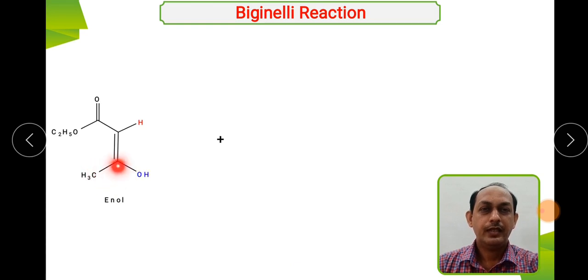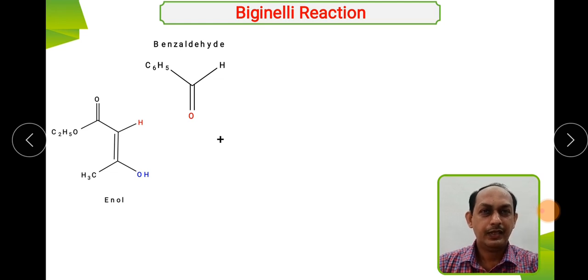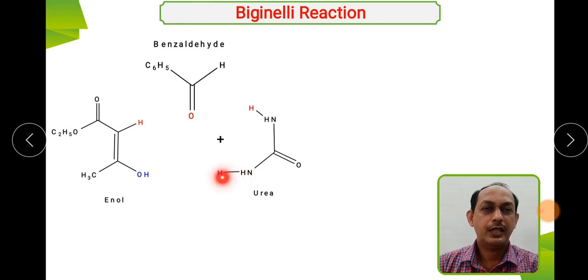Let us see the reaction. In the first step, the enol form of ethyl acetoacetate is: CH₃–C(OH)=CH–C(=O)–OC₂H₅. This reacts with benzaldehyde, written here in the inverted form, and the third component is urea — NH₂–C(=O)–NH₂. Under acidic conditions, these three components undergo dehydration where two molecules of water are removed.